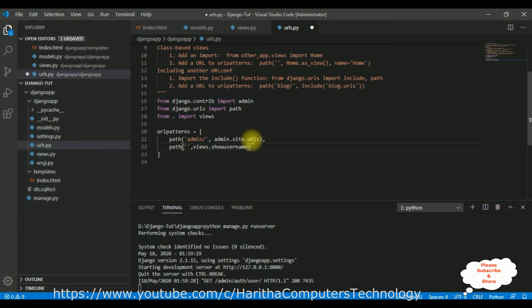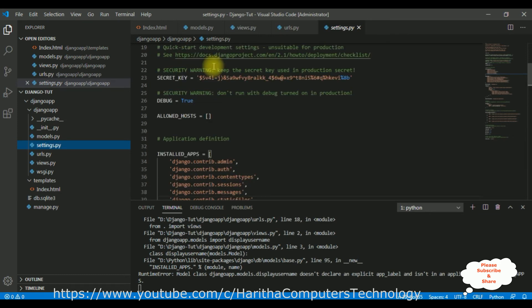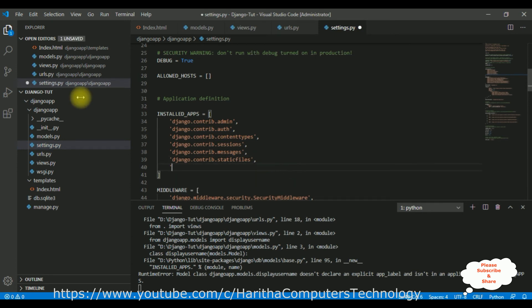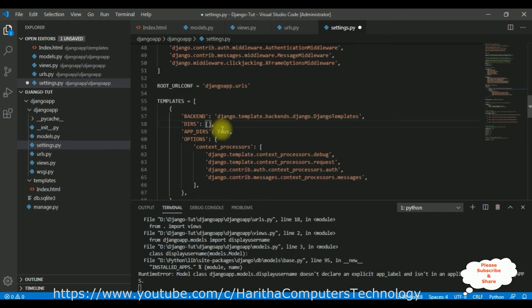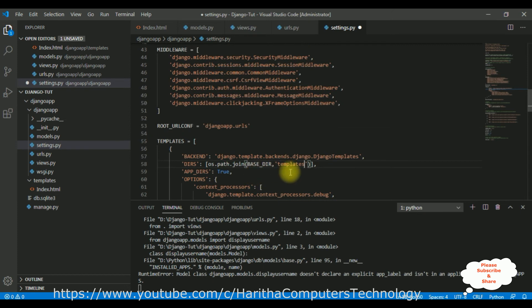The most important step: open settings.py. In settings.py, let's install our application - in INSTALLED_APPS, add the application name 'django_app' in single quotes. Then come down to the TEMPLATES section - in the DIRS list, add the templates directory using os.path.join(BASE_DIR, 'templates'). In the settings page I have installed our application name and configured the base directory with templates. Let's save this file, save all.